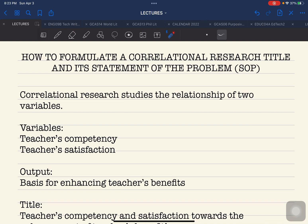Are they related to each other? If the teacher's competency is high, does it follow that the satisfaction is high? Or if the satisfaction is low, does it follow that the competency is also low? These are the possibilities that might result from conducting this particular study. We need to prove what specific correlation or relationship these variables have — that is why we are conducting this study.